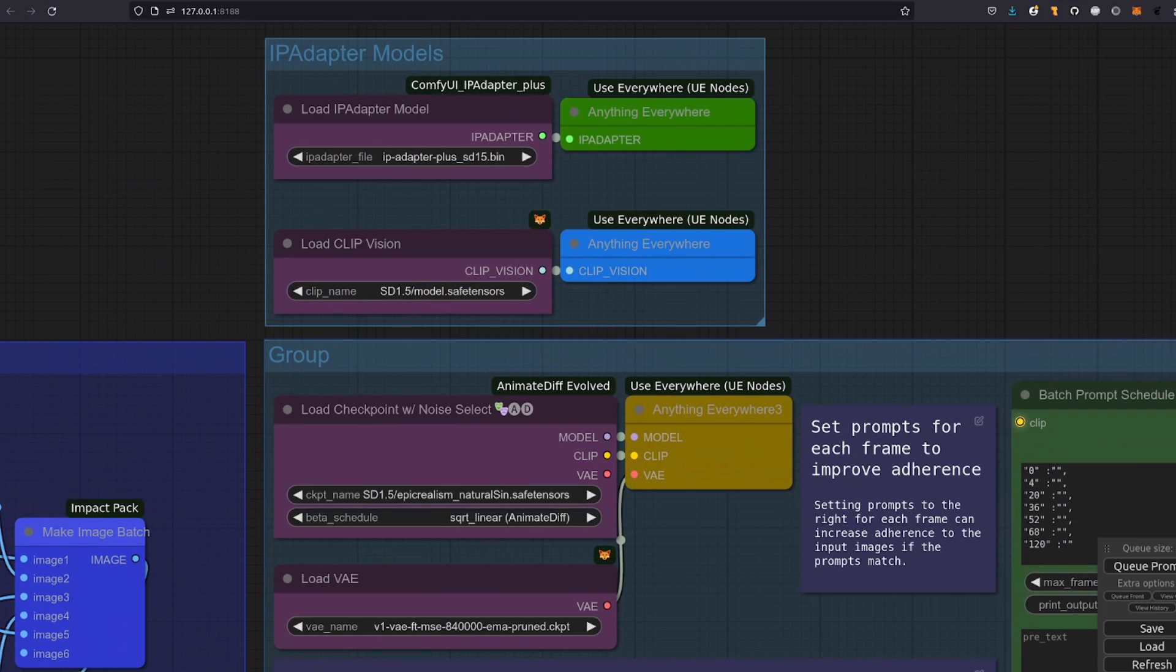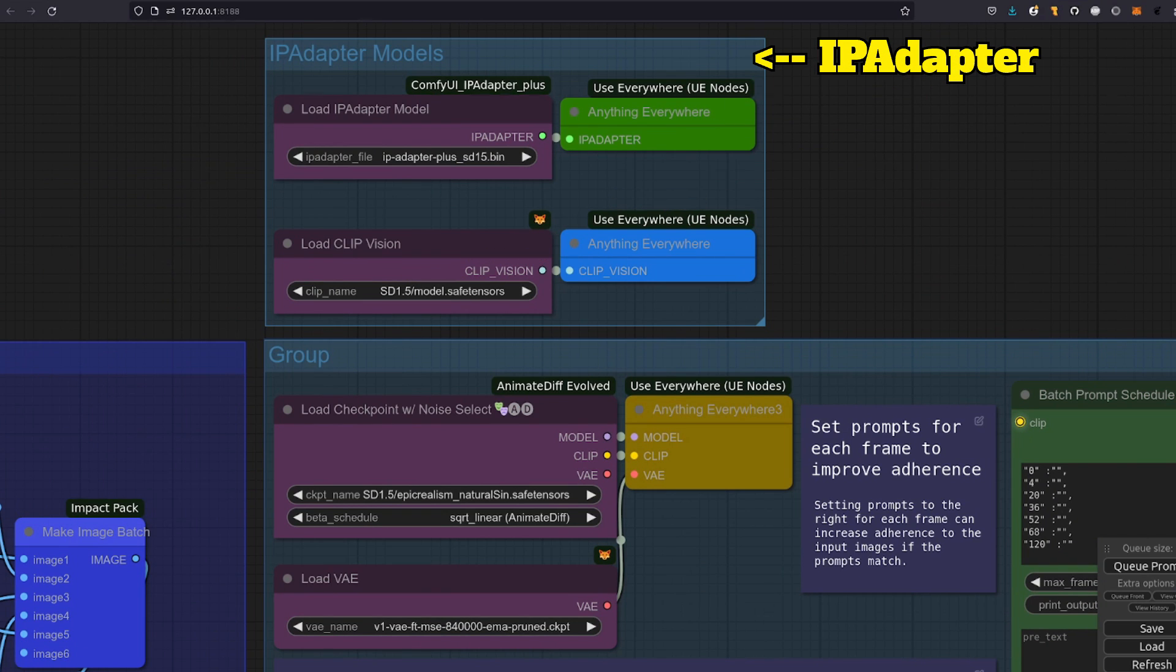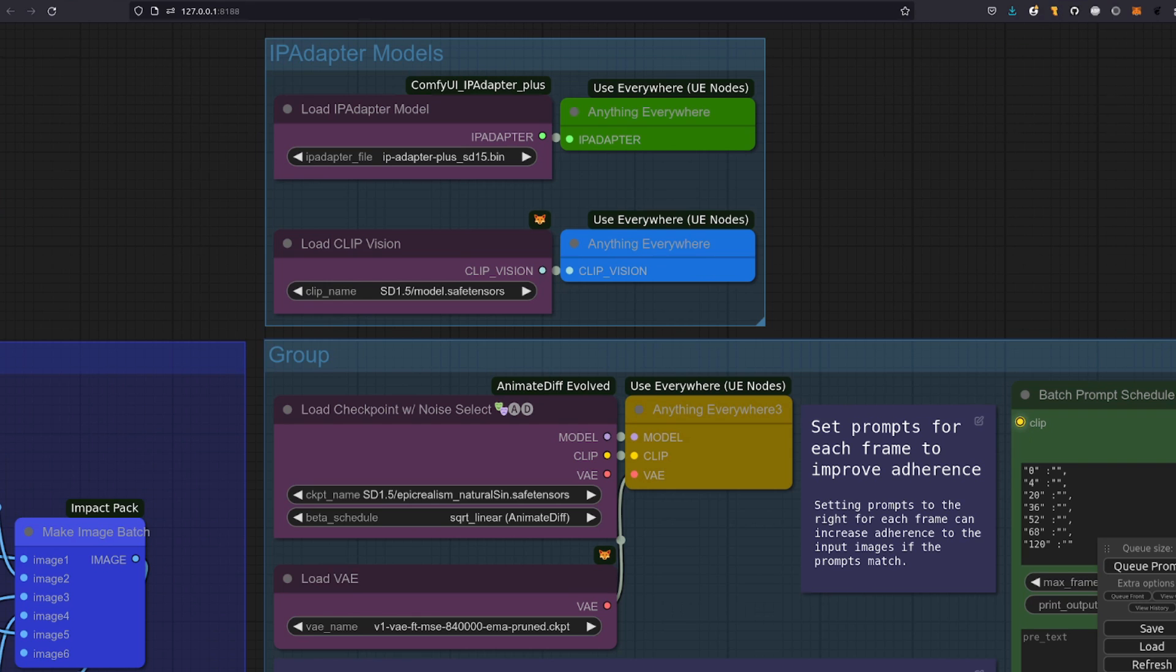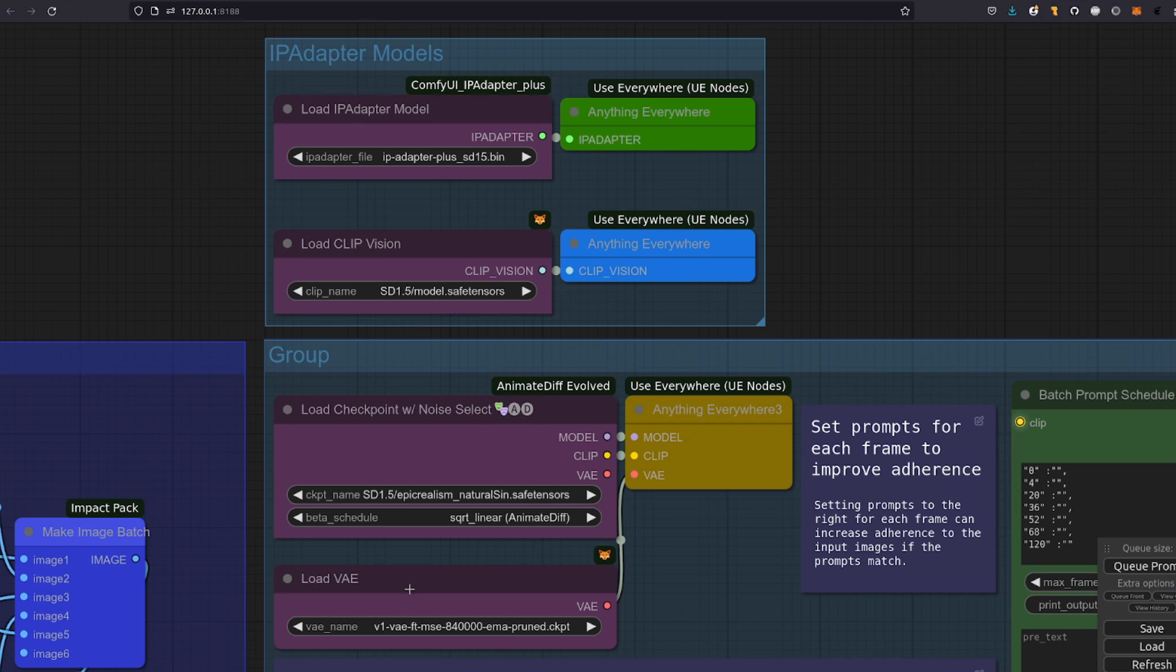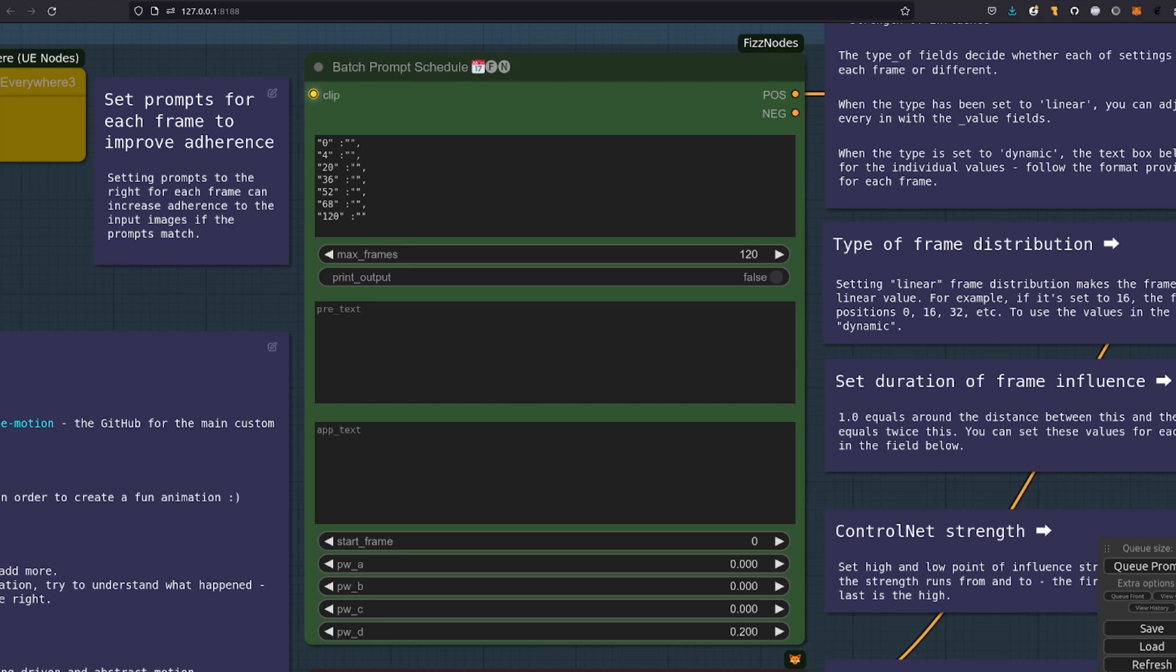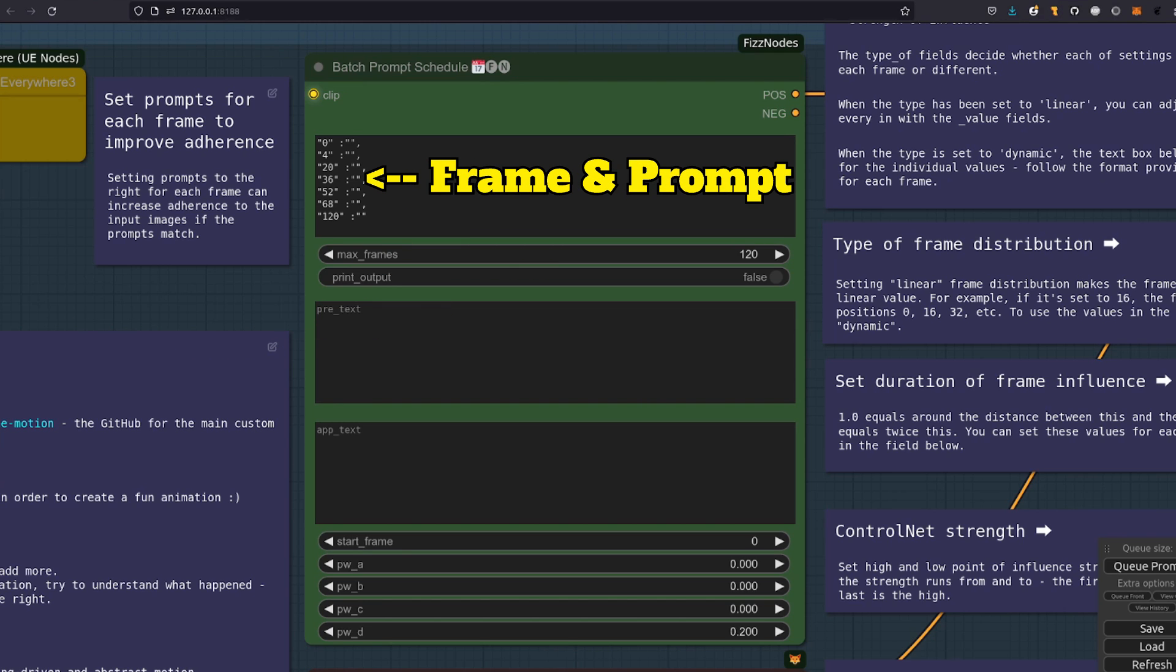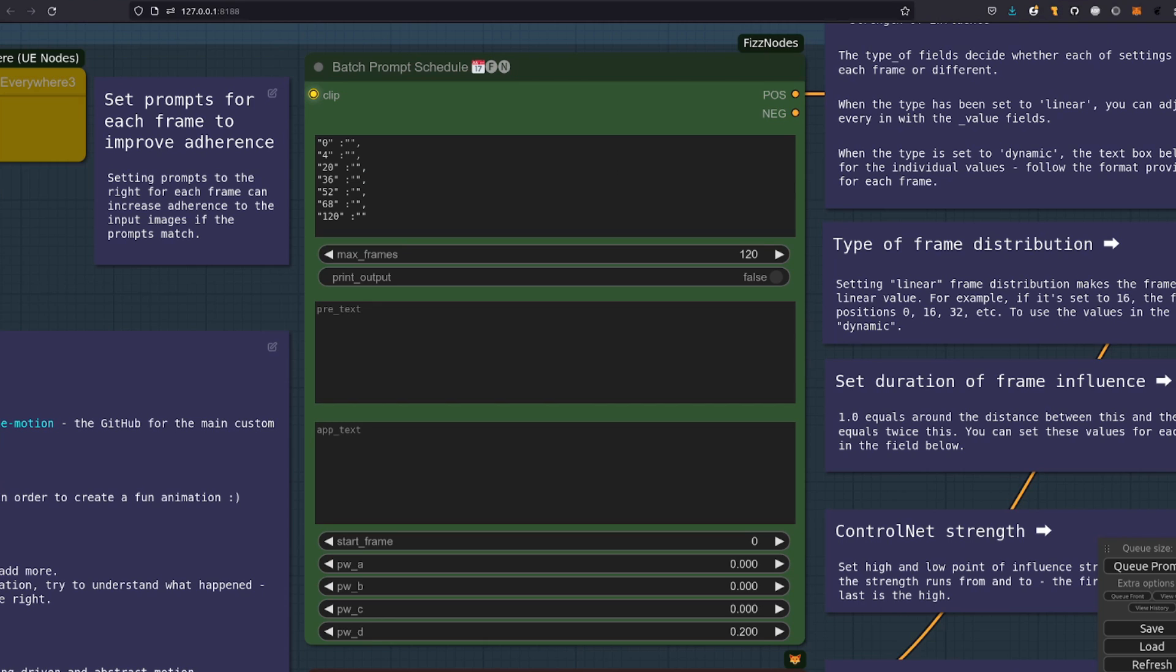Moving over to the right a bit, we've got the model loaders. These are all fairly standard. We've got the IP Adapter models and then the standard stable diffusion checkpoint and VAE. Continuing over to the right, we've got the Fiznodes Batch Prompt Schedule, which you might already be familiar with from my previous animate diff workflows and videos. It's a simple schedule with a frame number and a prompt, followed by another frame number and a prompt, which it will then interpolate between.